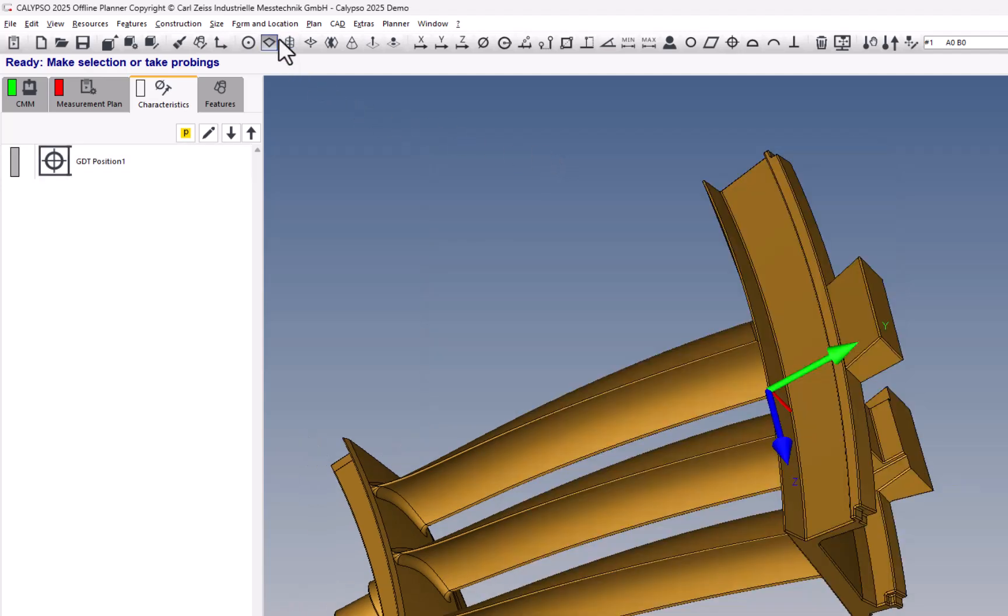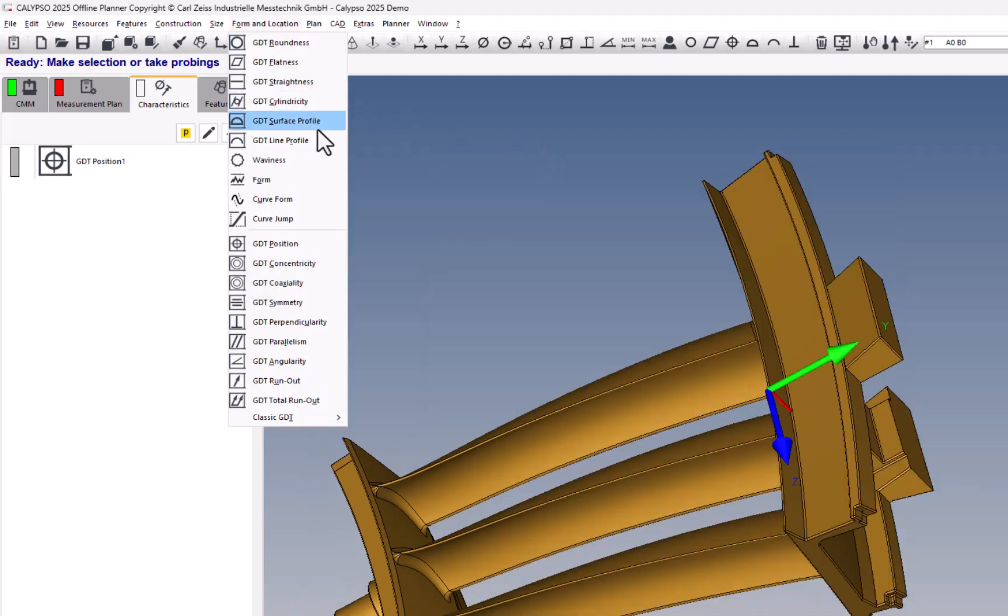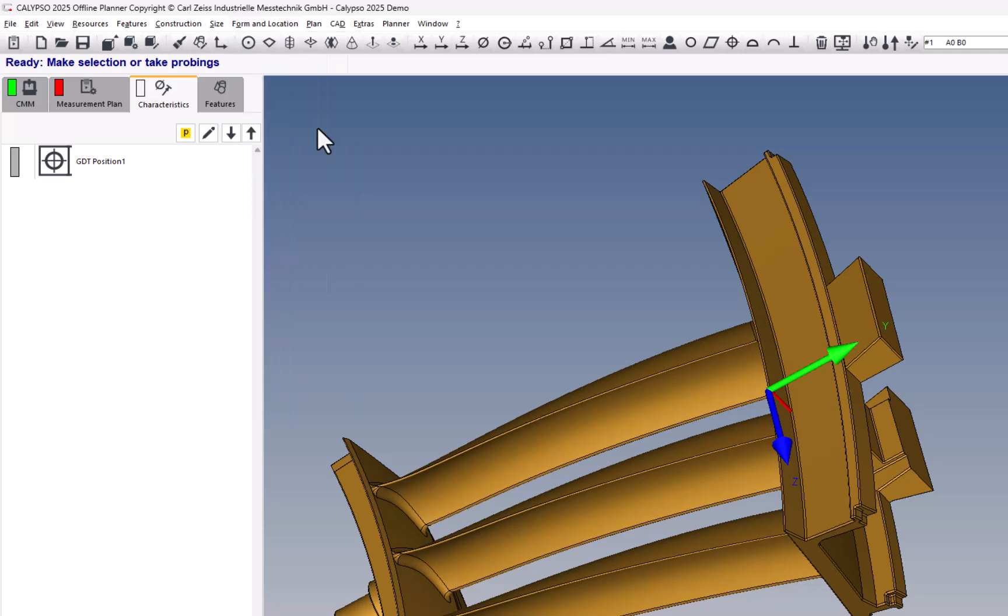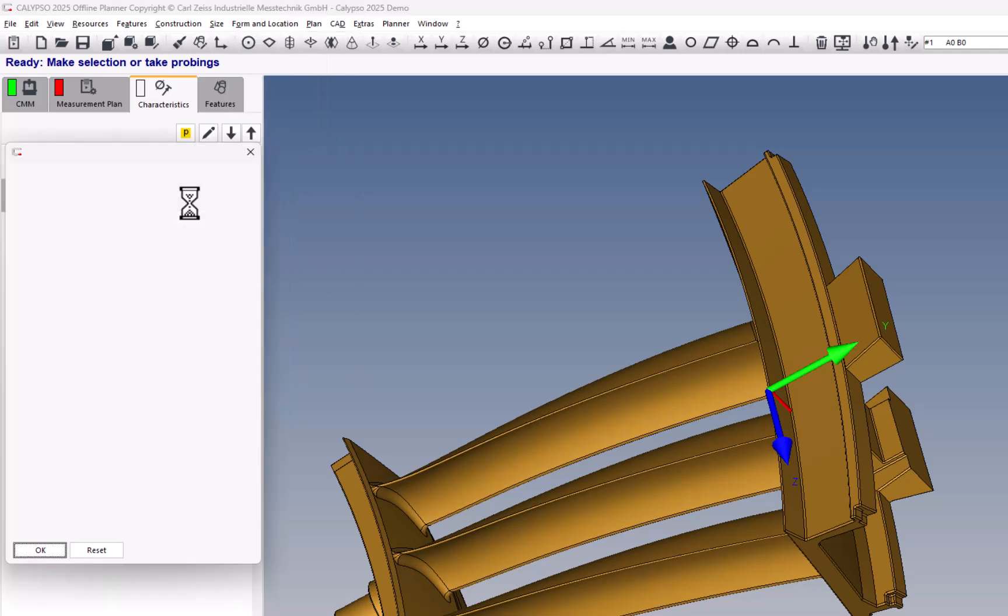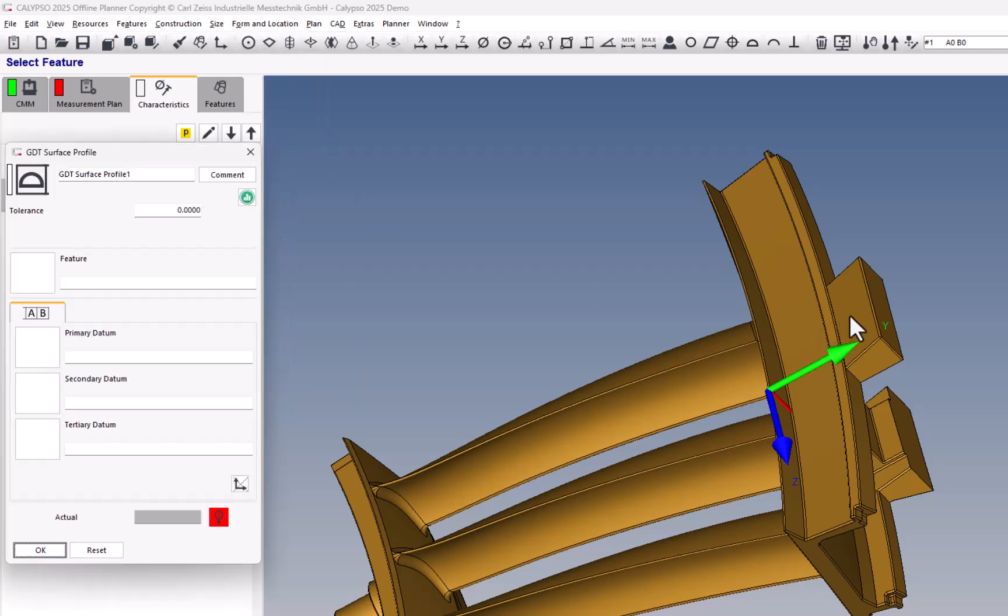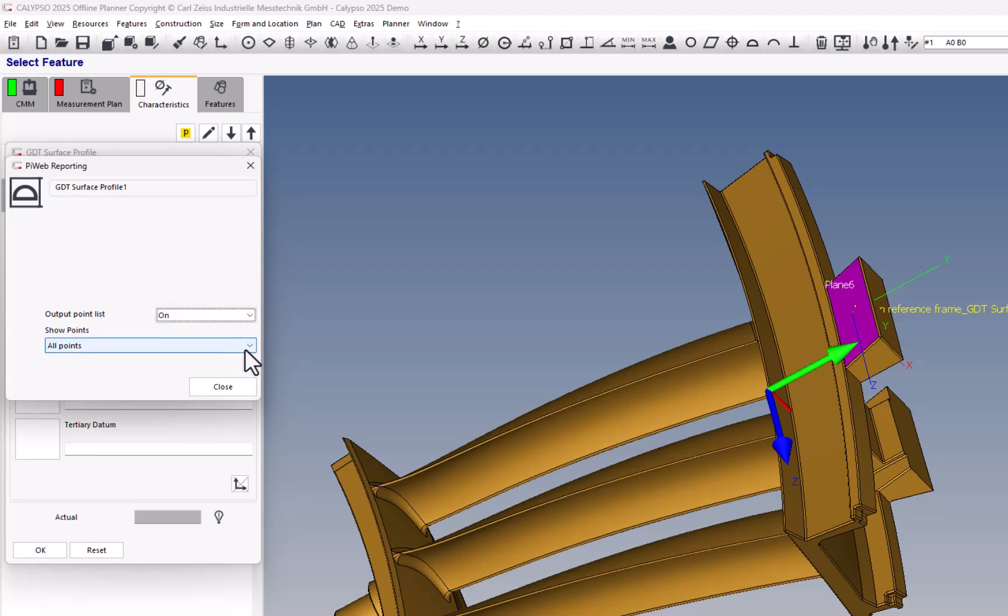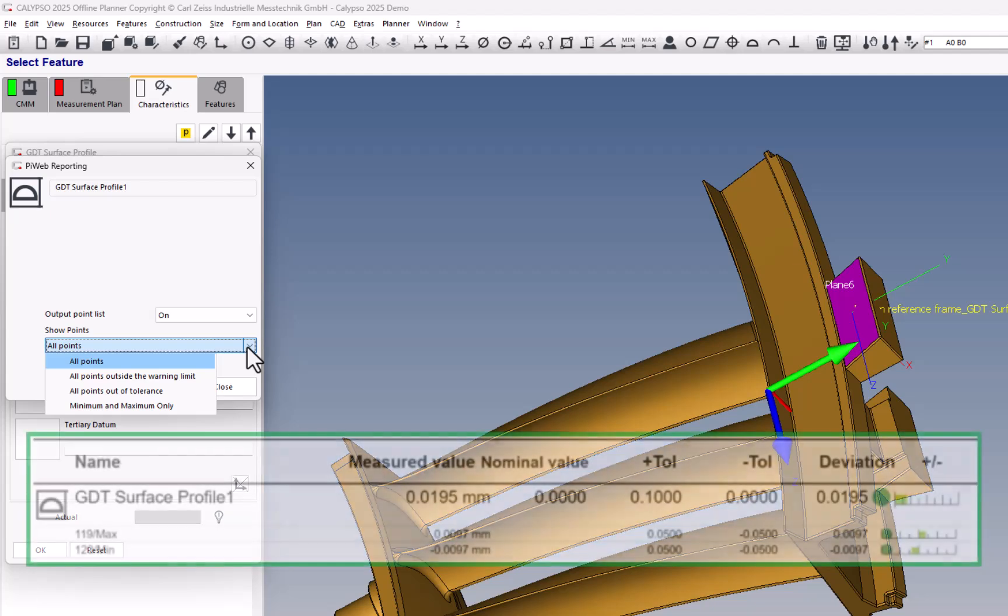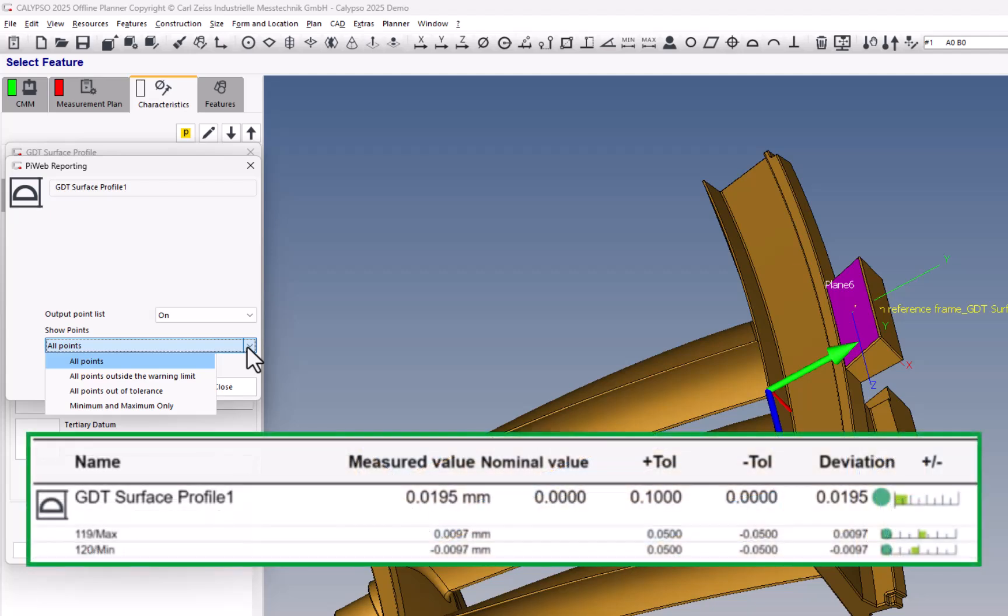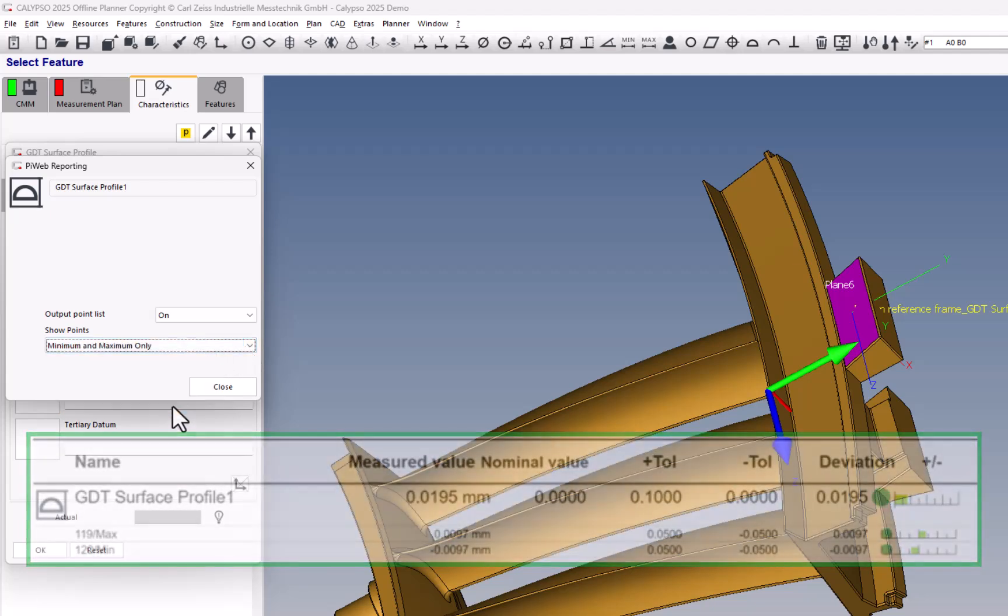Next on the list, if you use one of the new GD&T profile tolerances, in the PyWeb plot, you have an option of outputting the point list, and you can show all the points in your report, or you might want to just show min and max points.